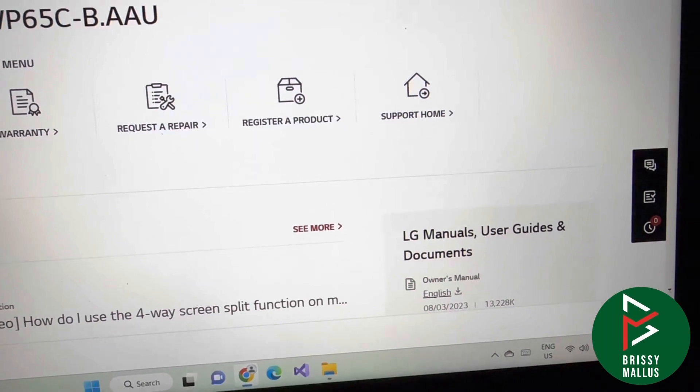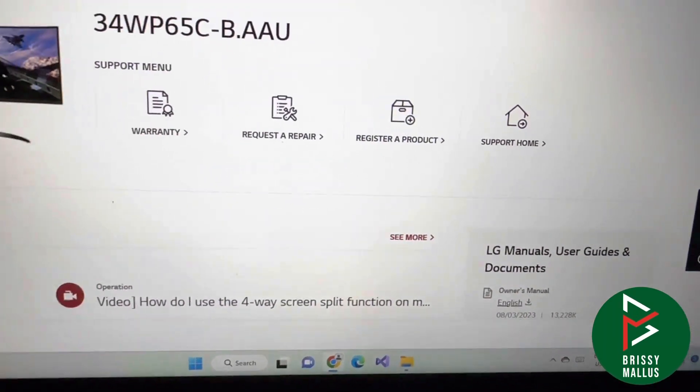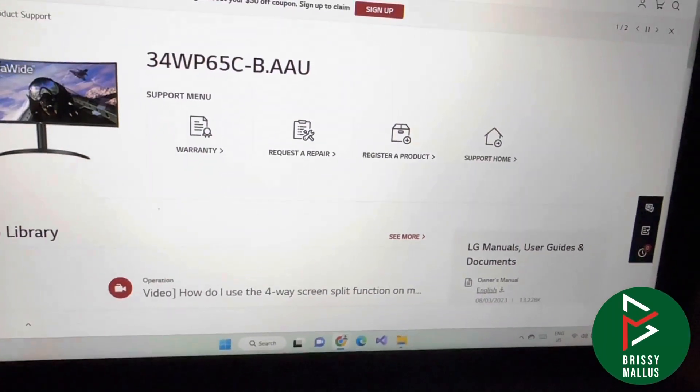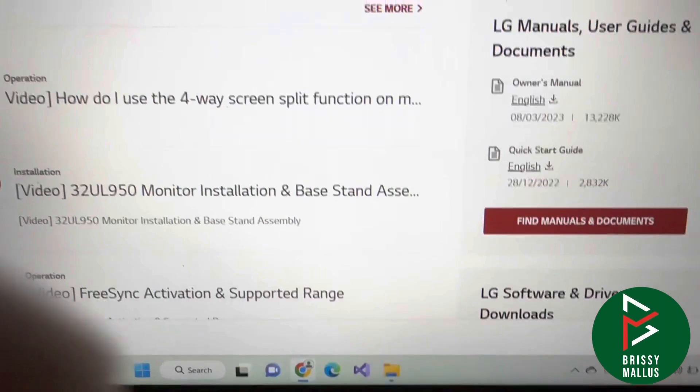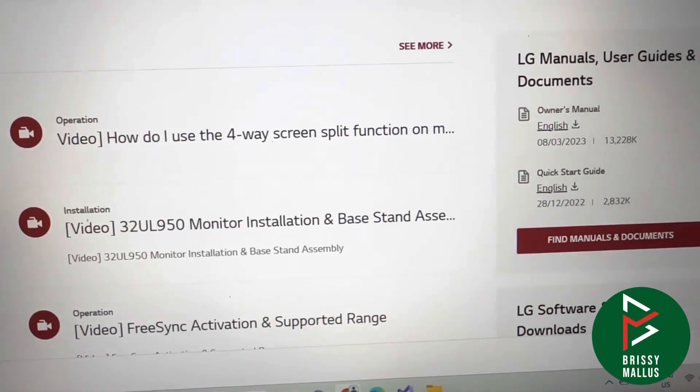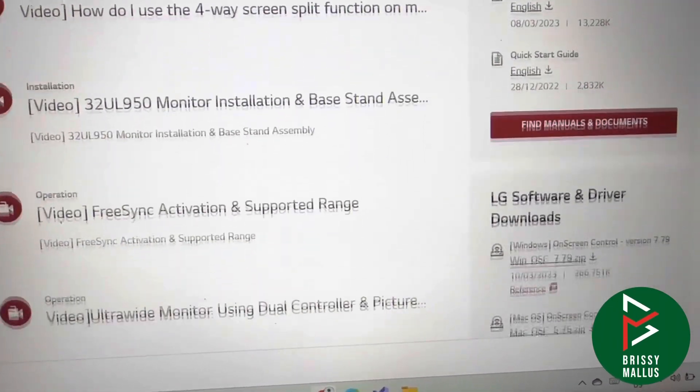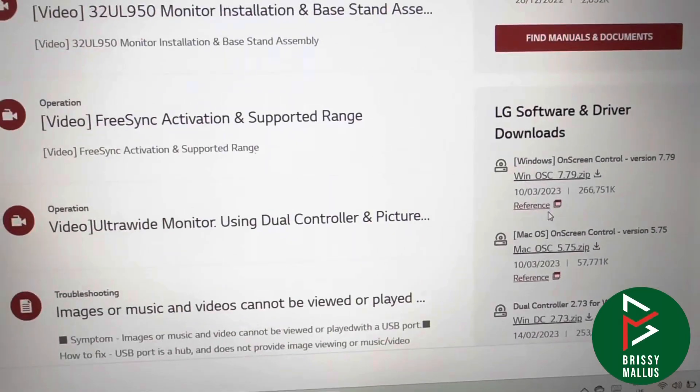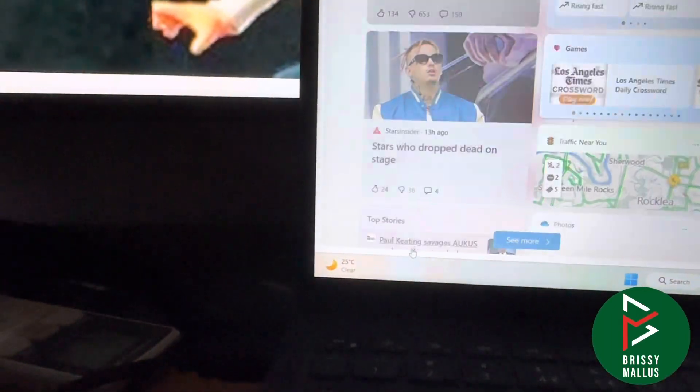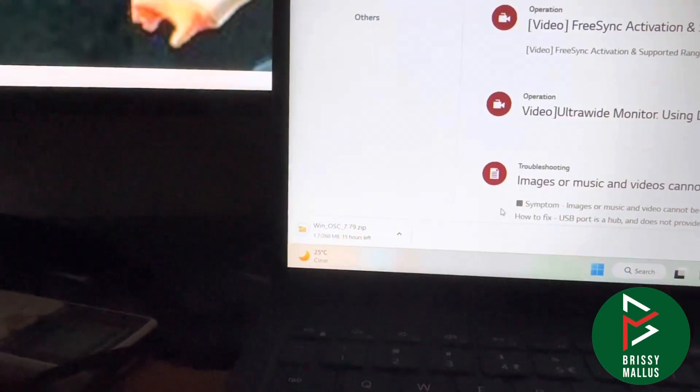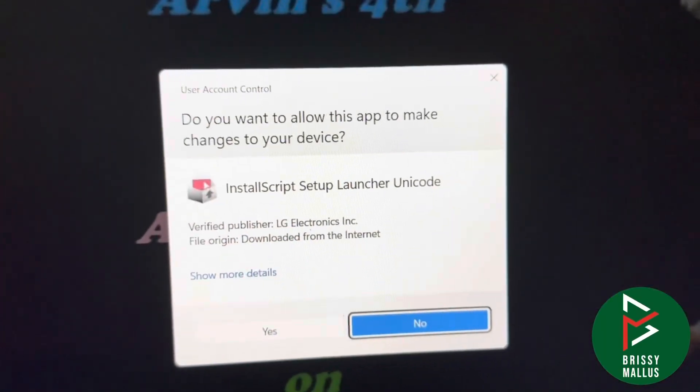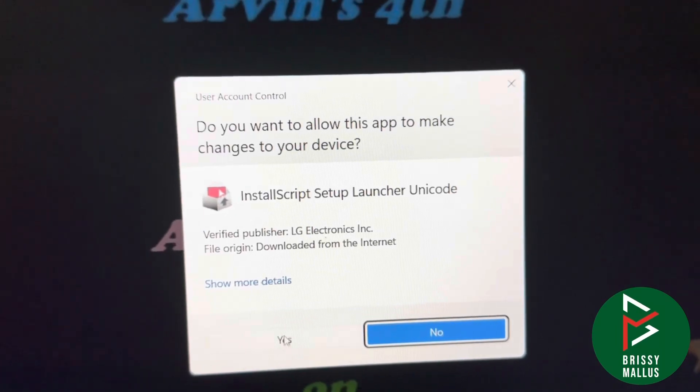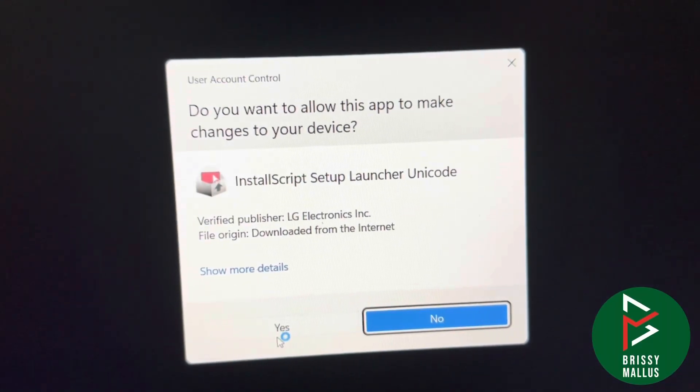We're going to show shortly how it can be used. Go to the support site, search for your particular model, and download the one called On-Screen Control on the right side. Let's download and install it. I'm installing the software now.